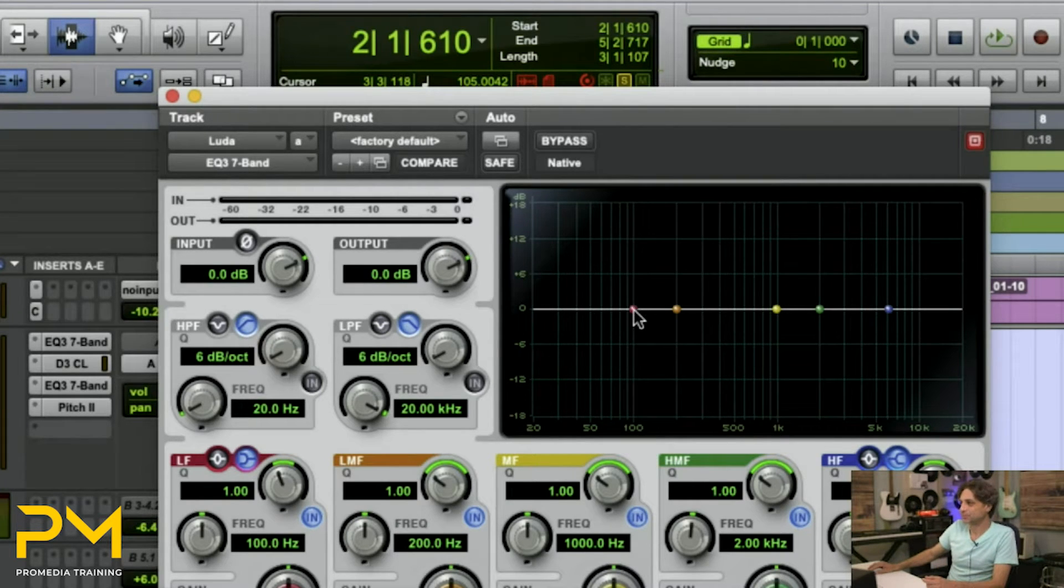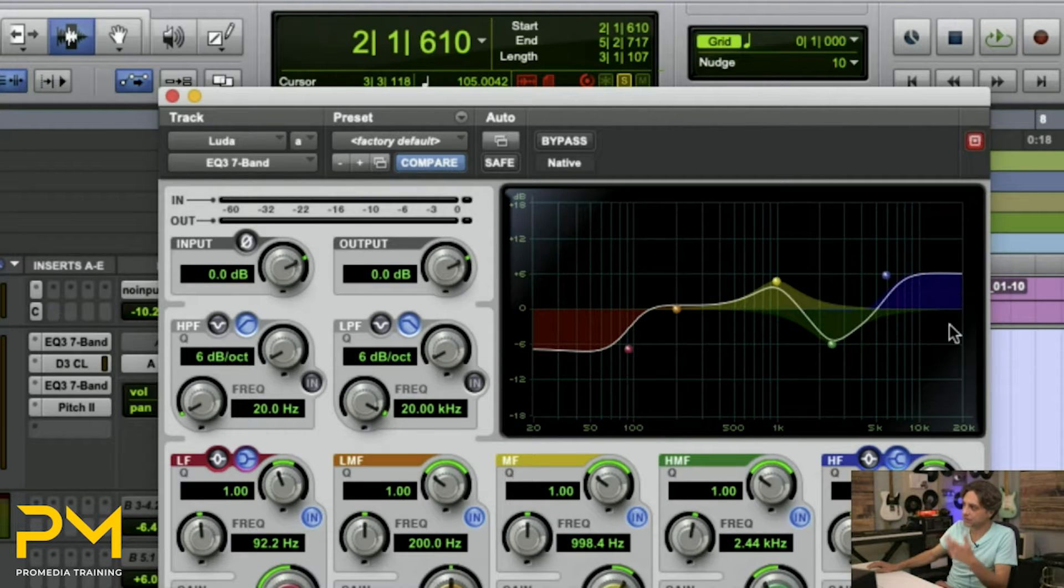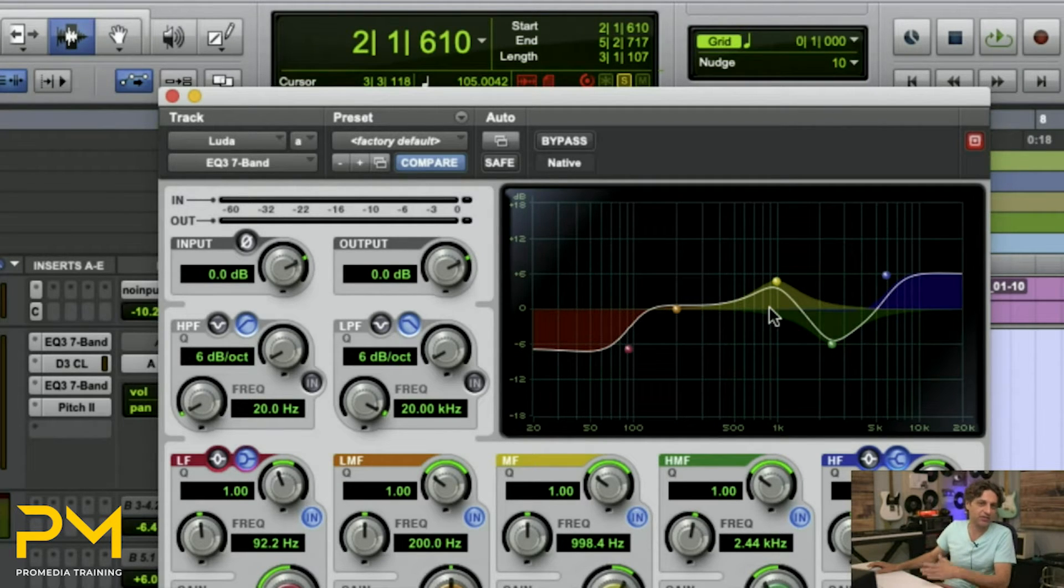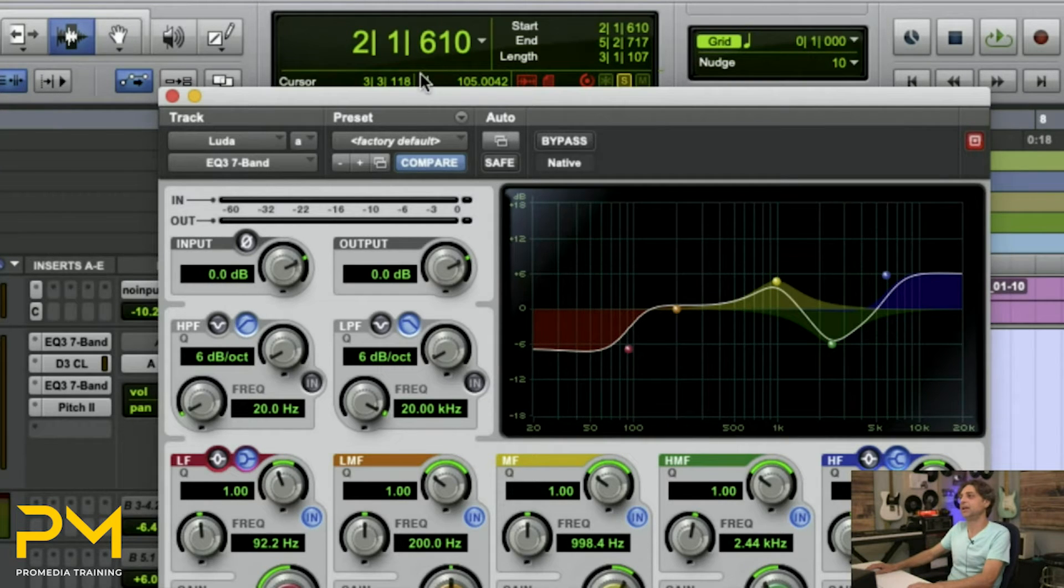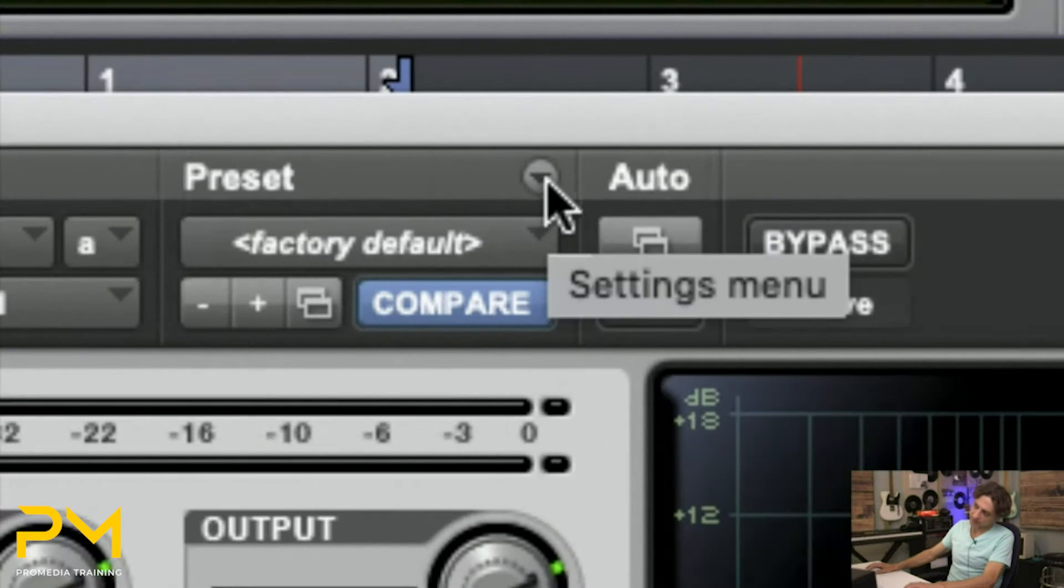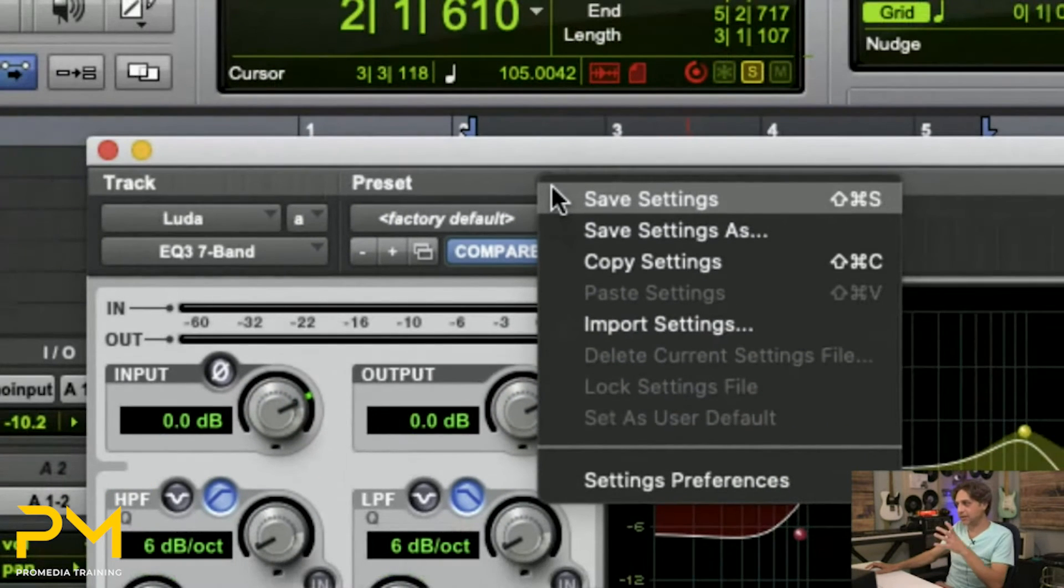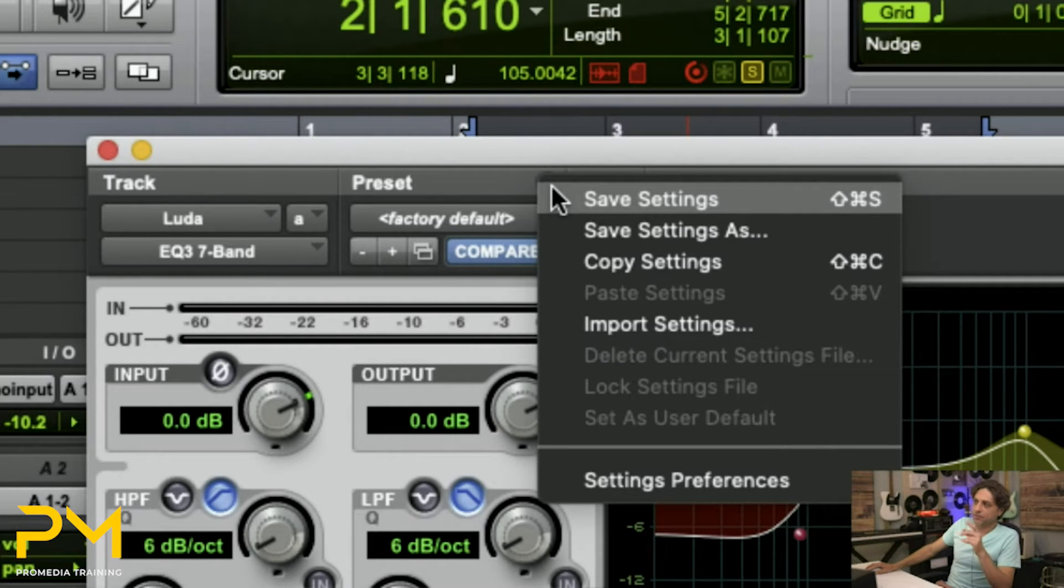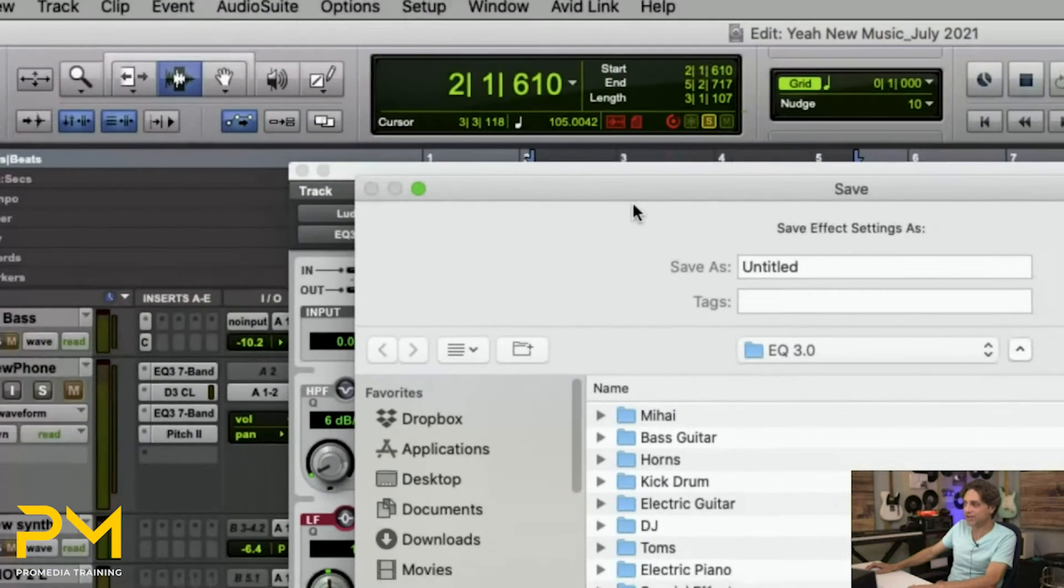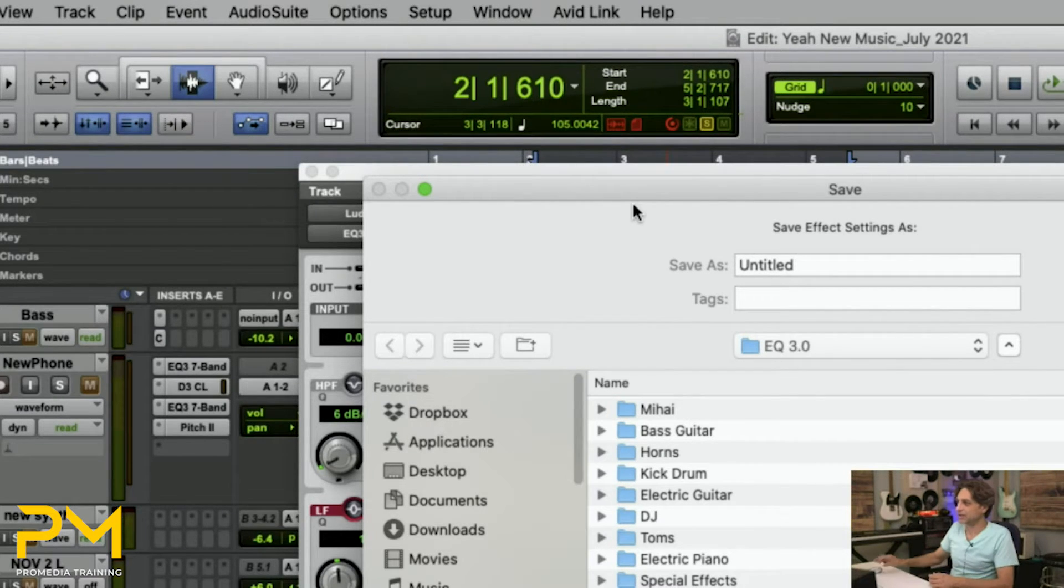So as you go through and make changes to your plugins, you're like, you know what, I'd really like to have this setting easily accessible so I don't have to go back every time in every session and recreate the settings by dragging the buttons around and whatnot. This is where you want to use your plugin library menu over here, this little round button with the upside down triangle. And you have the ability to save settings or save settings as. Now you cannot overwrite the factory default. Even if I hit save settings, it will take me into a save as because the factory default setting is locked from you being able to overwrite it.